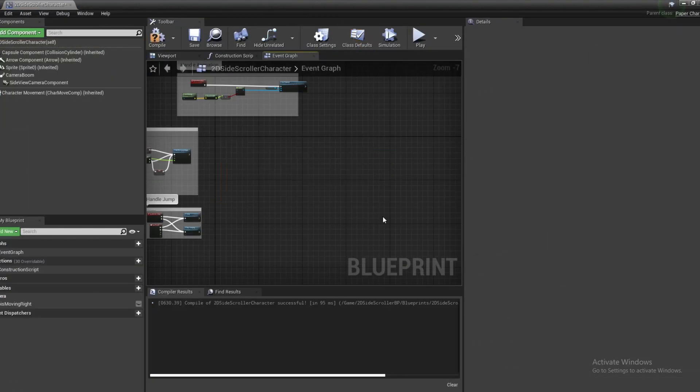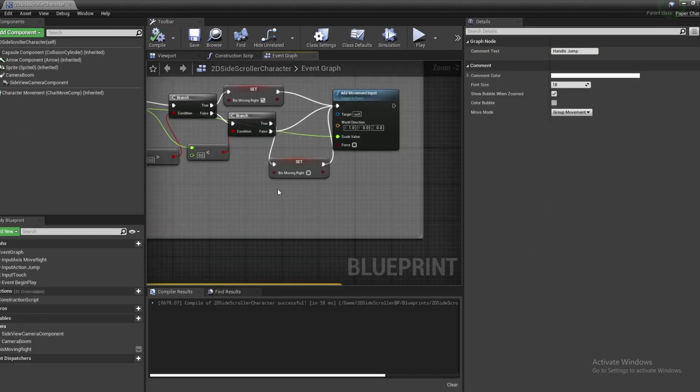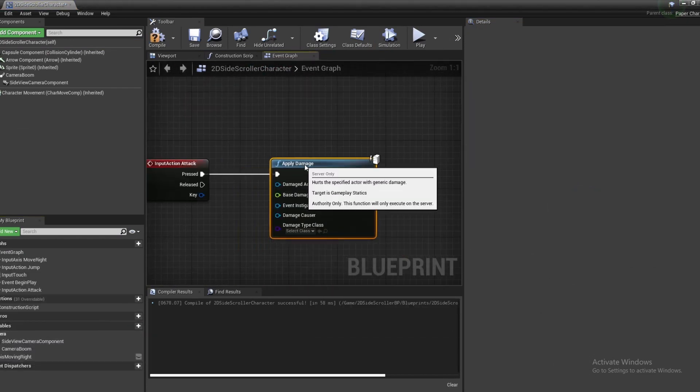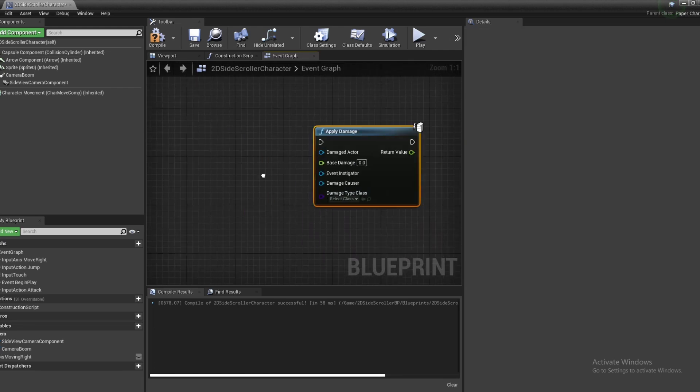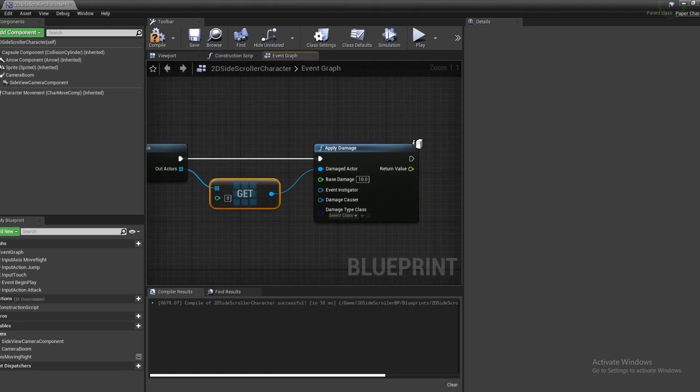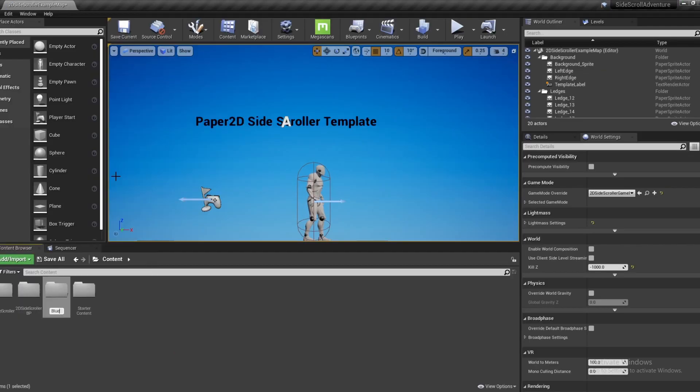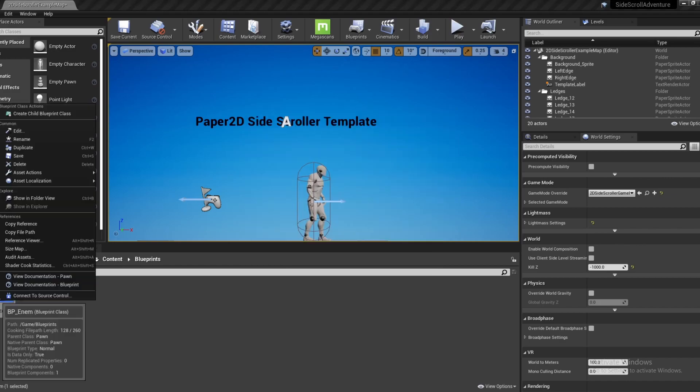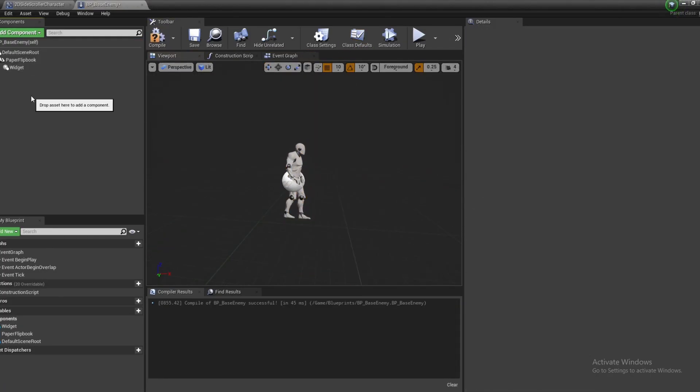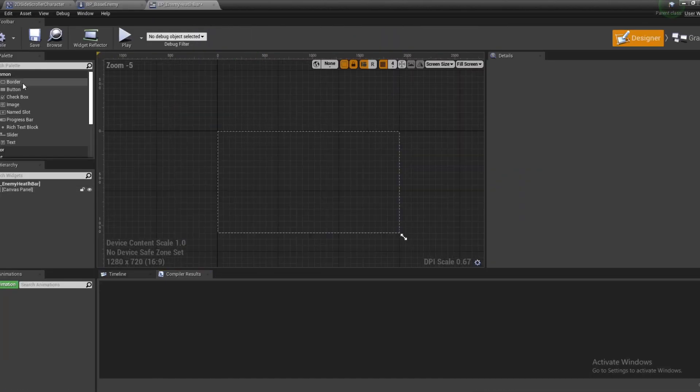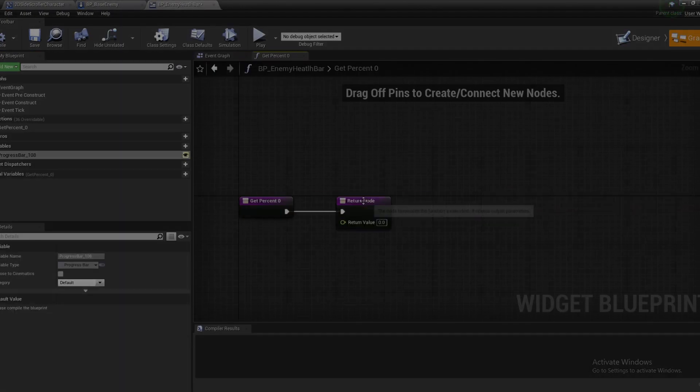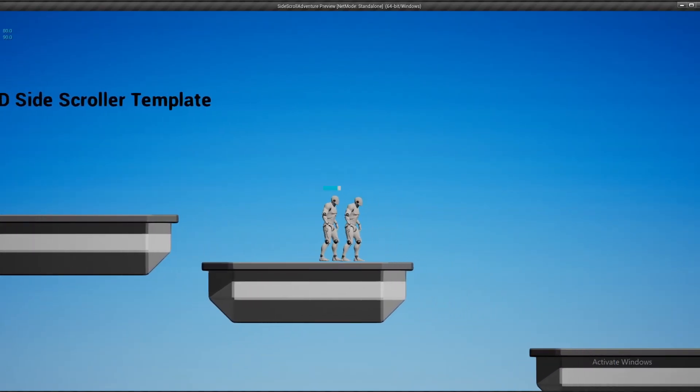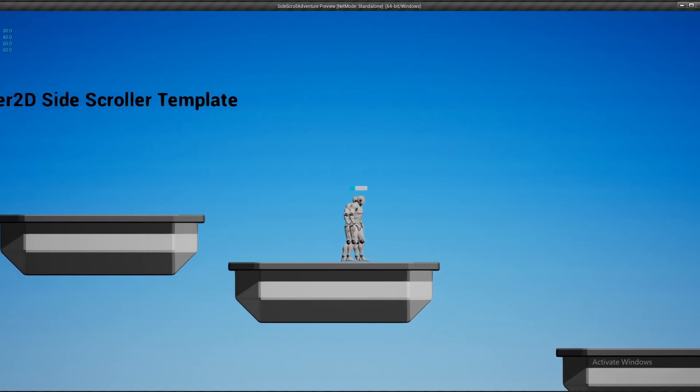First up, I've been working on programming the character and a basic enemy health system. I've implemented movement controls for the character and added a simple health system for the enemies. When the character attacks an enemy, their health will decrease and they'll be defeated once their health reaches zero. Here's a quick look of the character and enemy health system in action.